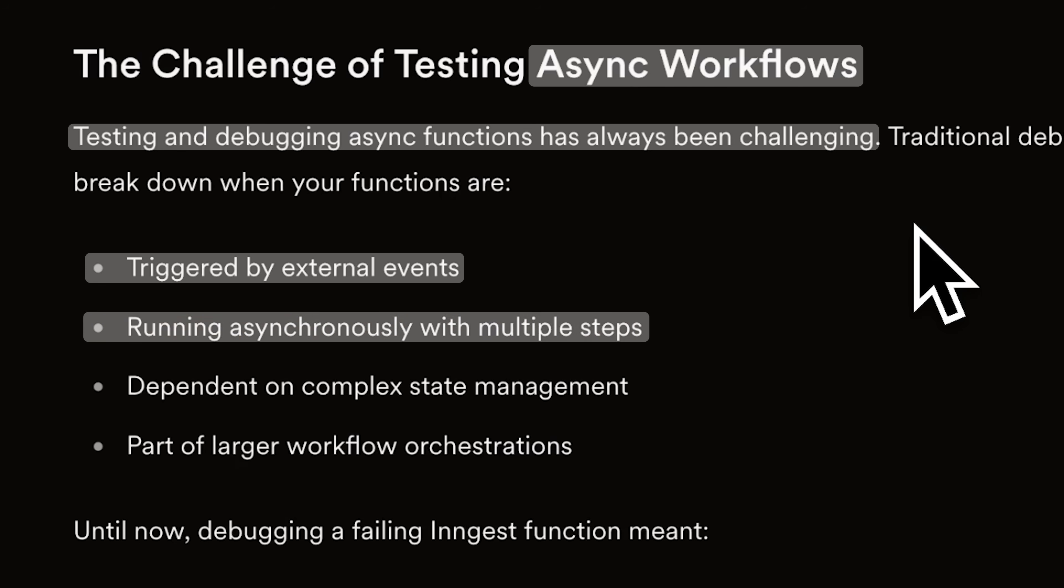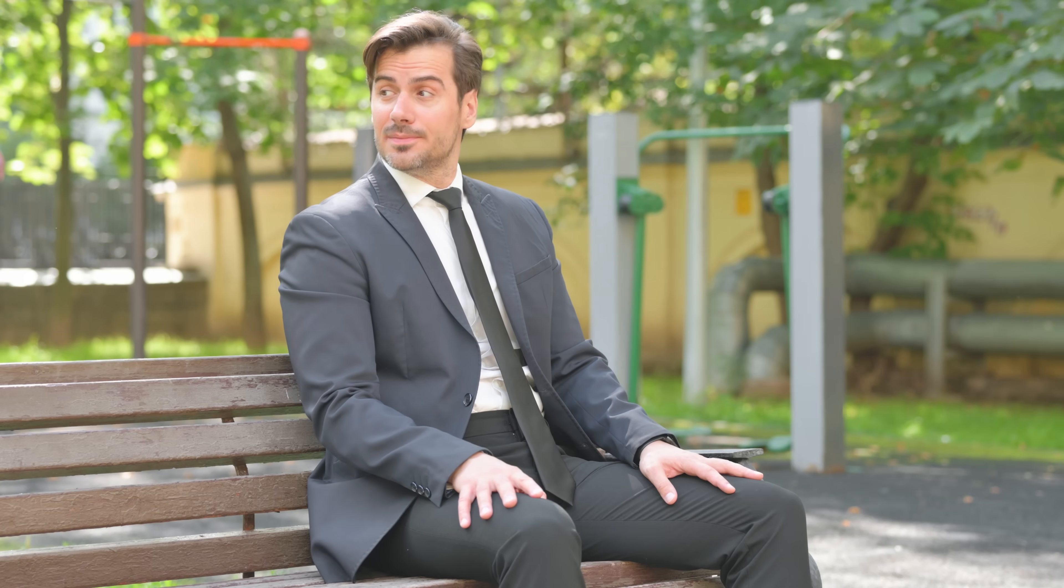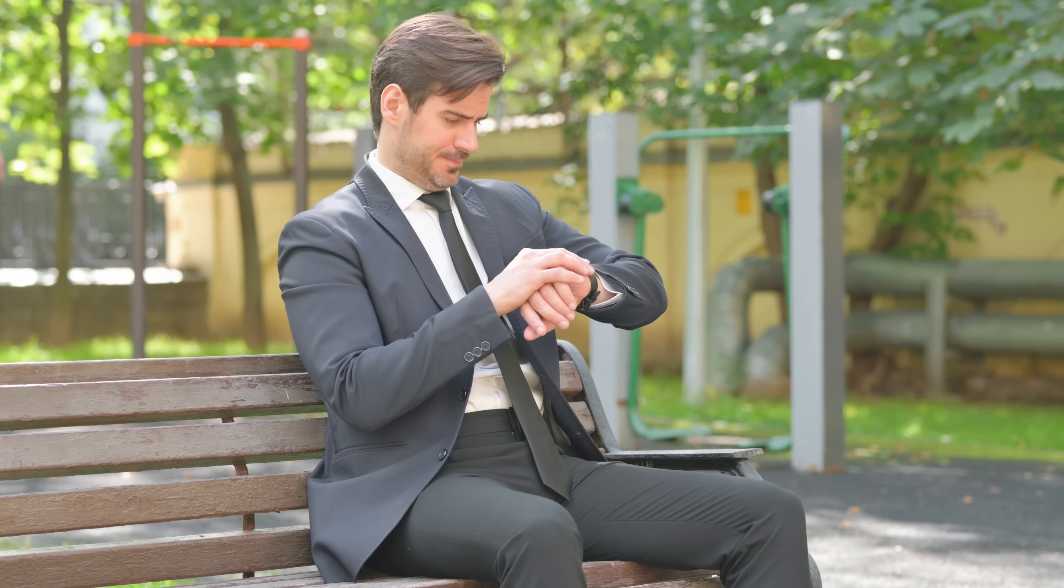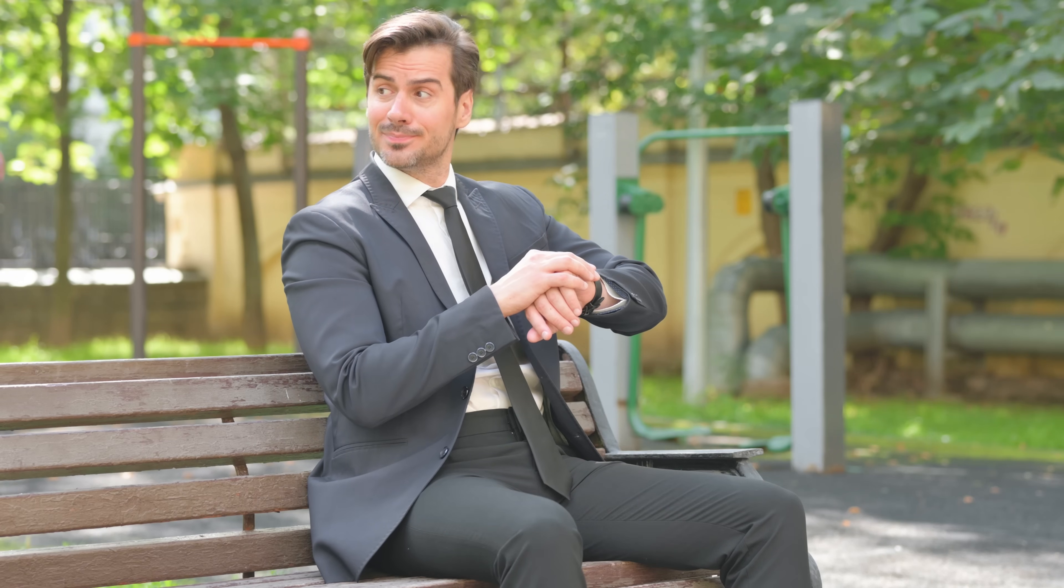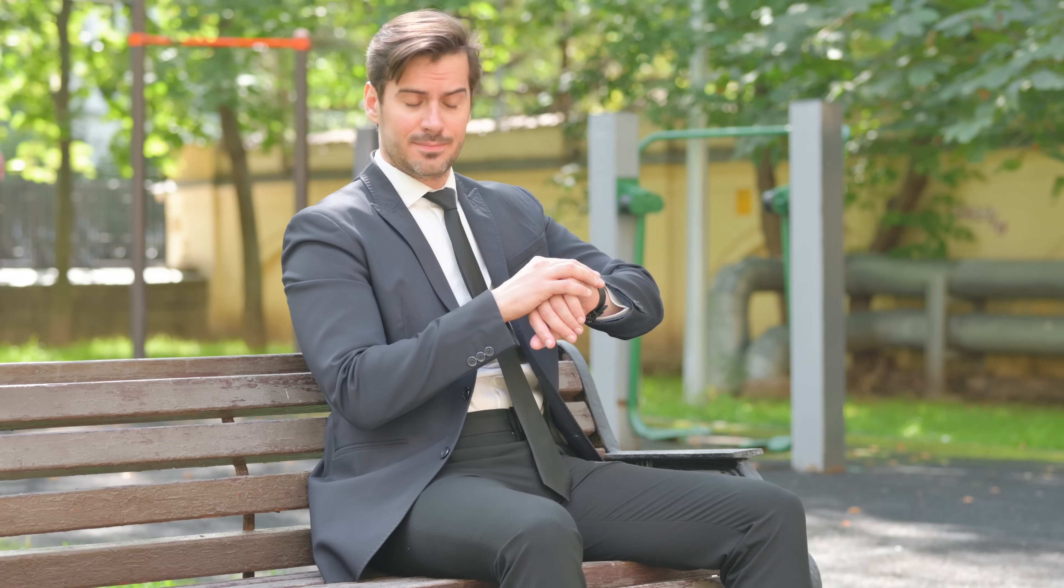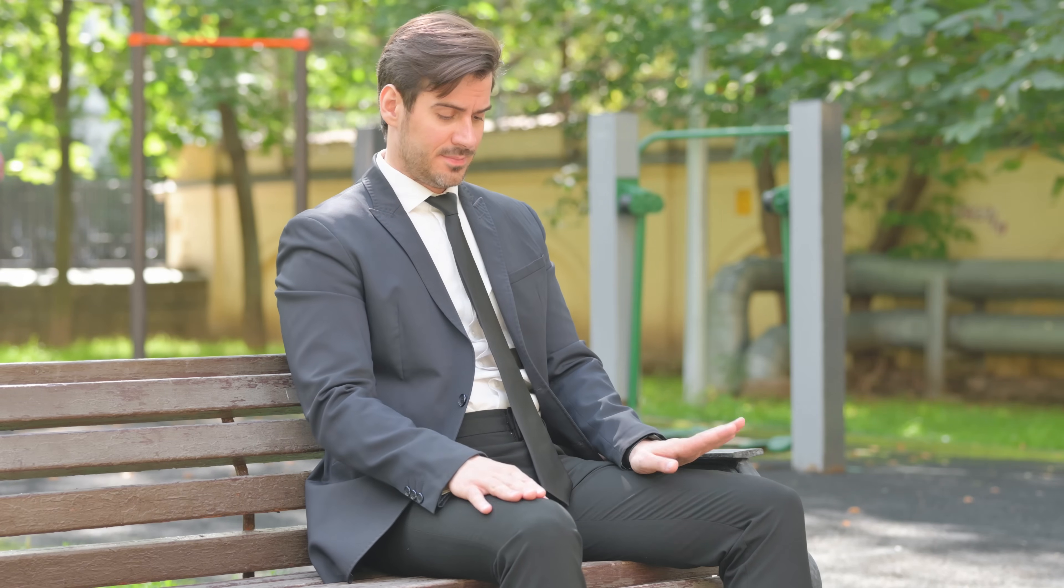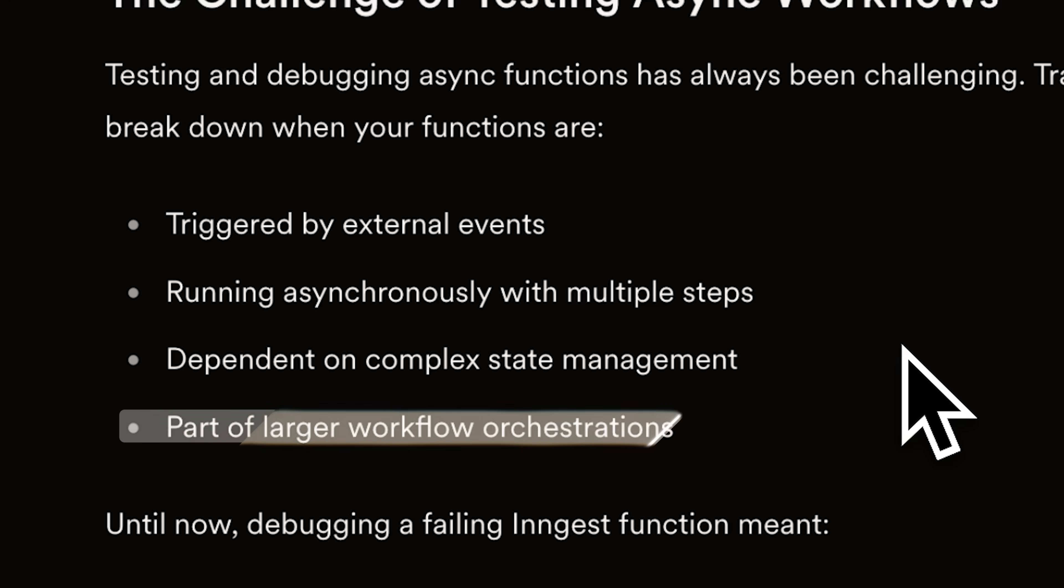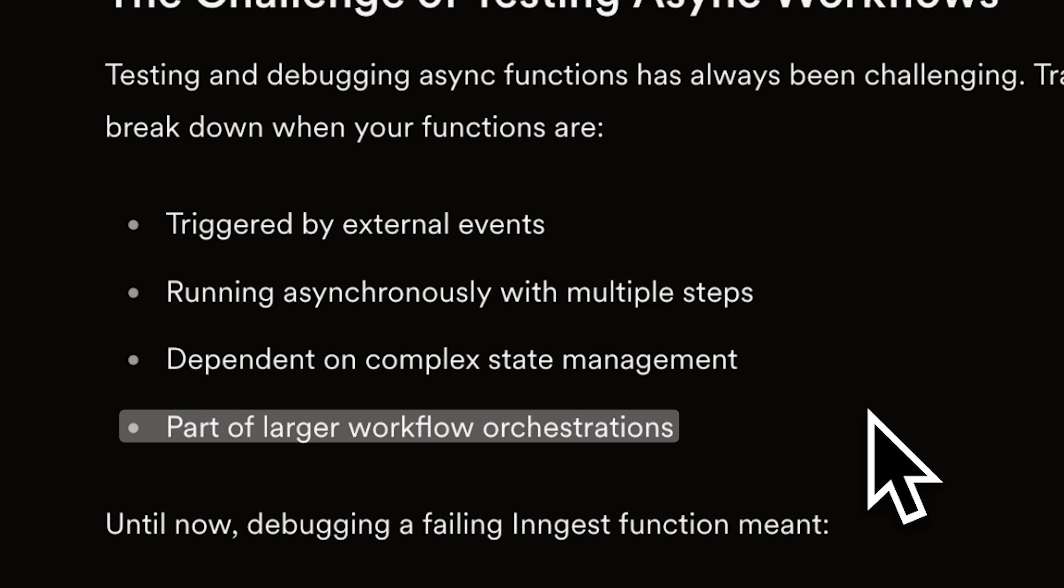For those who don't know what asynchronous means, these are functions that can pause and wait for something to finish and then continue without blocking everything else. These functions are part of larger workflows which makes debugging even harder.